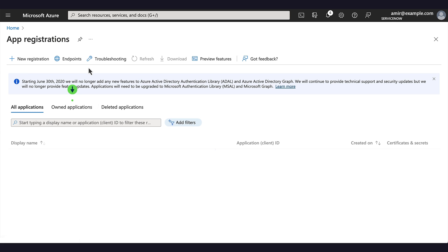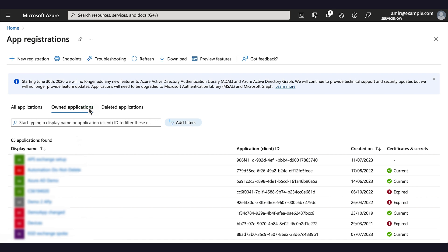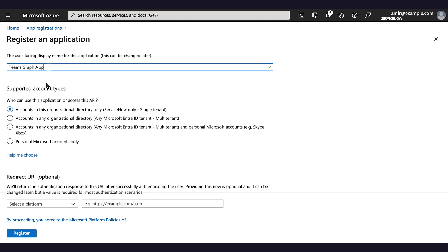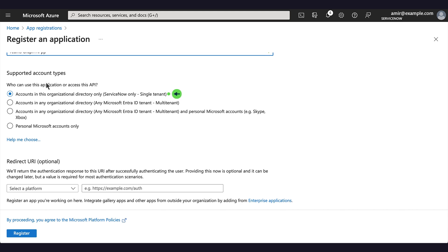The Owned Application tab lists applications owned by the logged-in user. We click New Registration and provide a name and account type. Our type is single tenant.